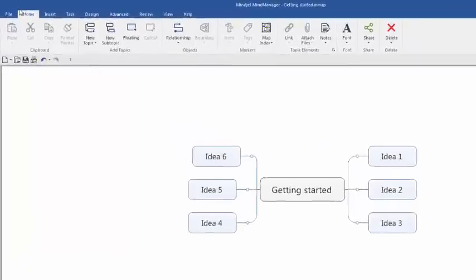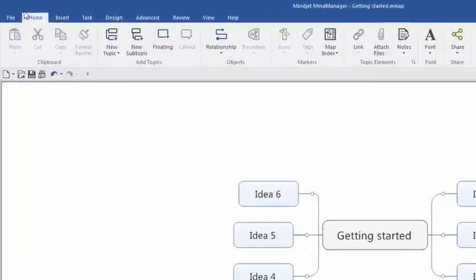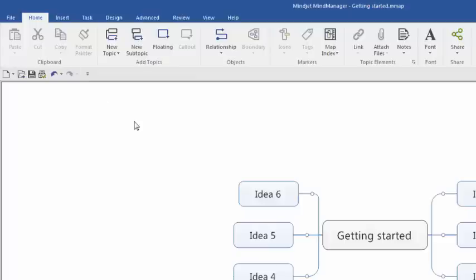The Home tab gives you fast access to the most commonly used commands such as adding topics, sub-topics, and floating topics and embellishing them with icons, links, attachments, and notes.